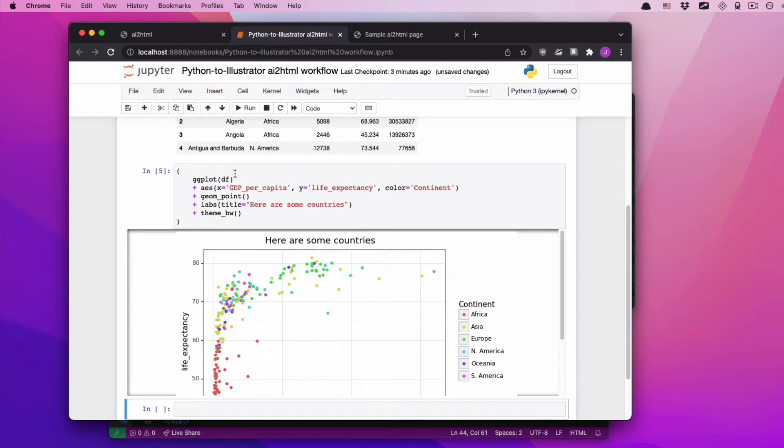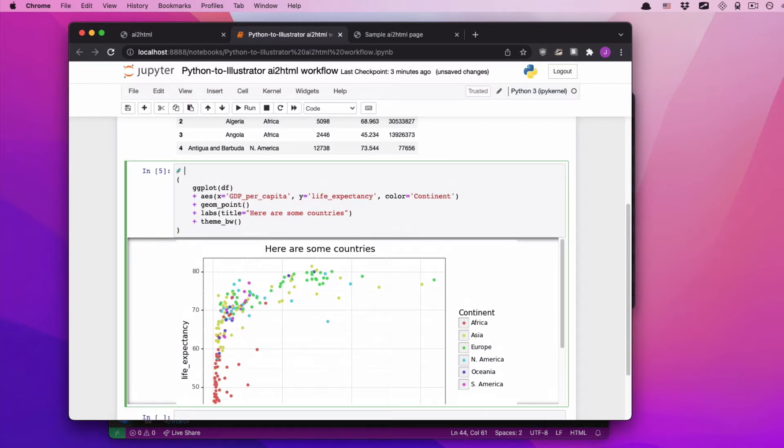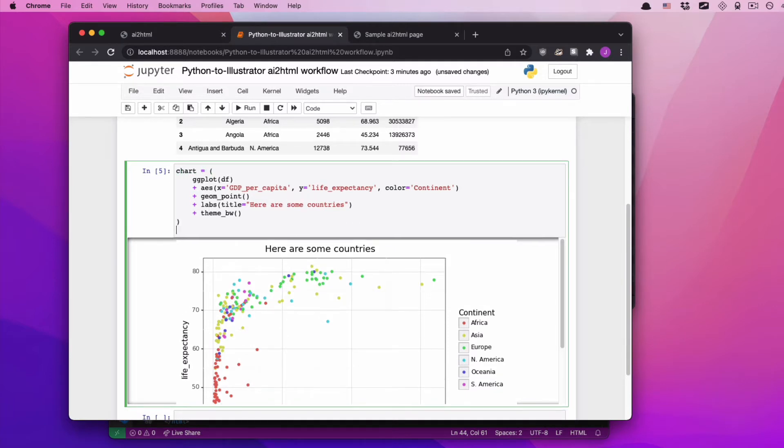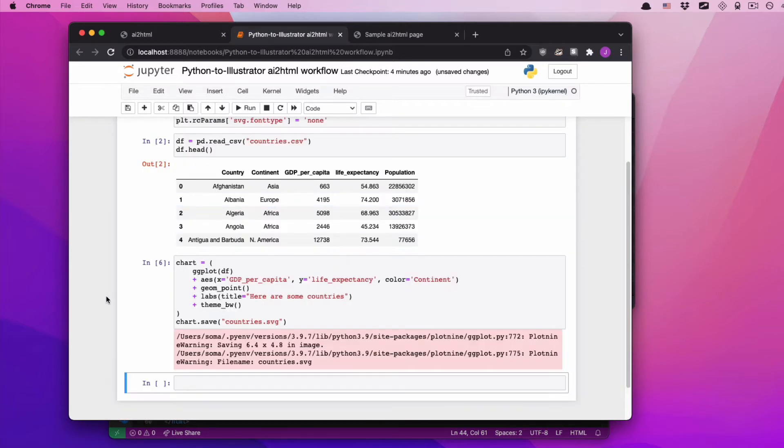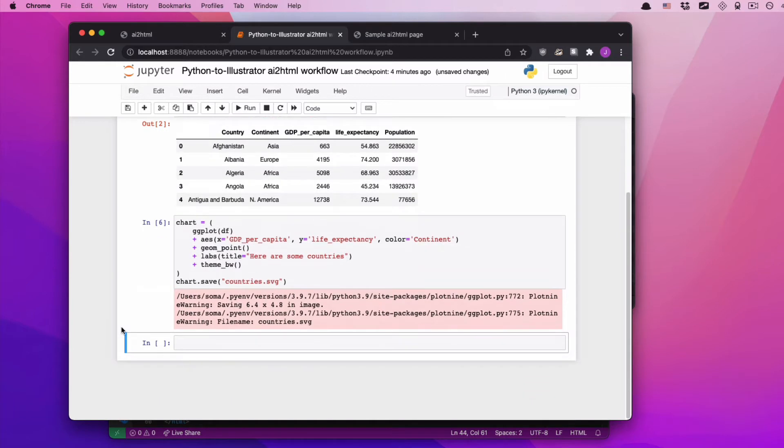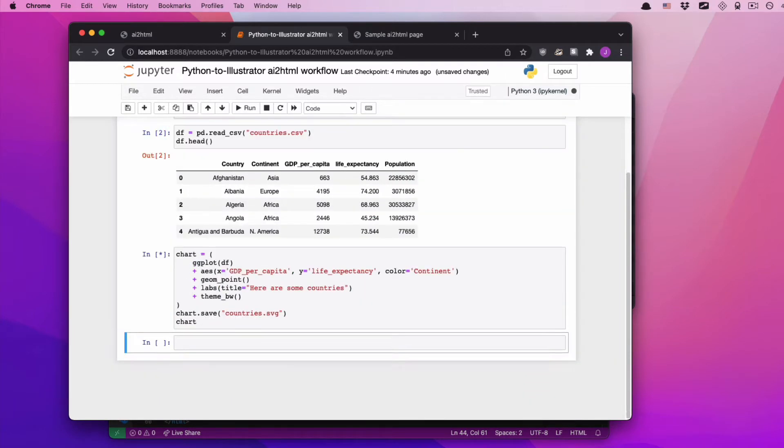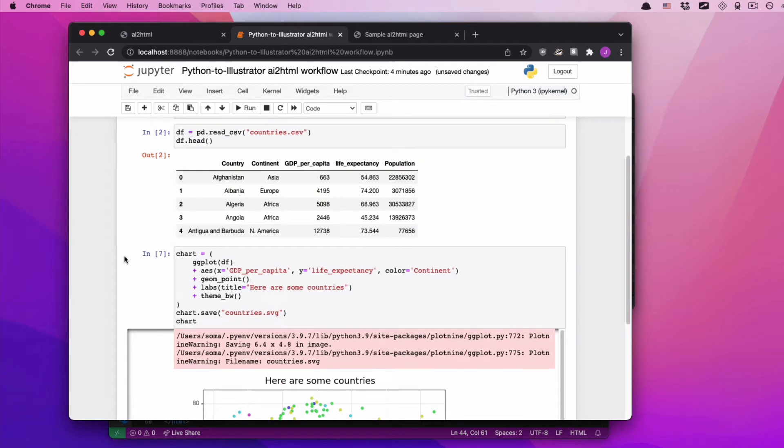Because the real magic comes in when we save it from here and then clean up our visual in Illustrator. So if we want to save this into a file that we can edit, we're going to save it as a chart. I'm going to say, hey, I have a variable called chart. Chart.save. What do we call it? Countries.svg. And it's going to save.